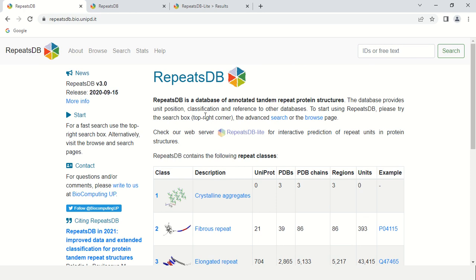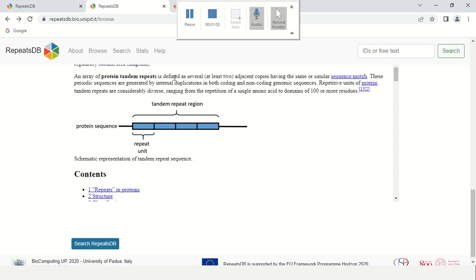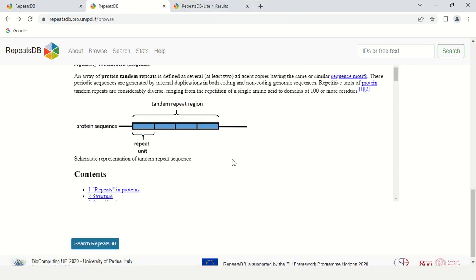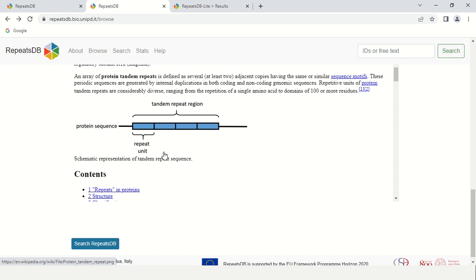Before explaining RepeatsDB to you, let me explain what are tandem repeats. Tandem repeats, as you can see in this diagram, are those sequences which are repeated many times within a protein sequence. For example, this small blue box is the repeat unit, and if this box is repeated many times, it becomes tandem repeats.